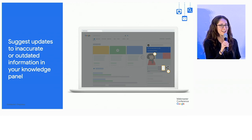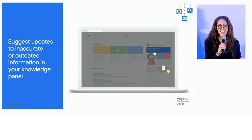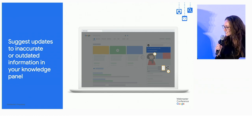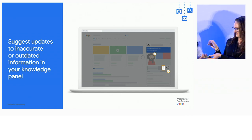If you represent a business that serves a location, Alex is going to take you through that suggestion flow. Thanks, Lauren.